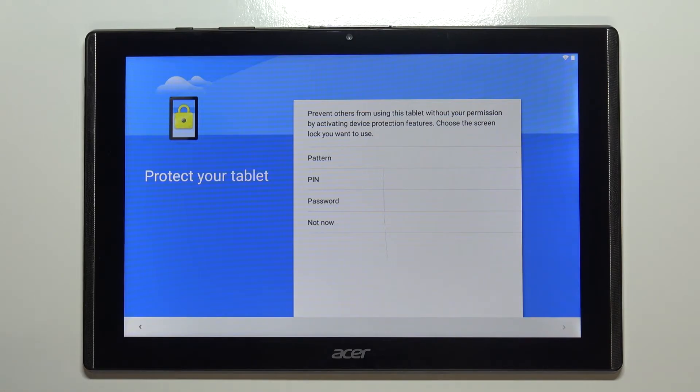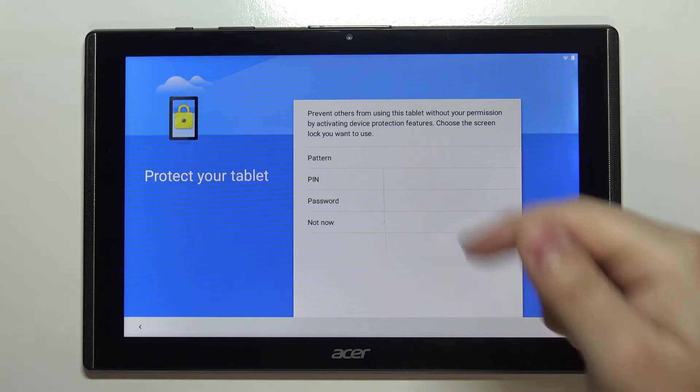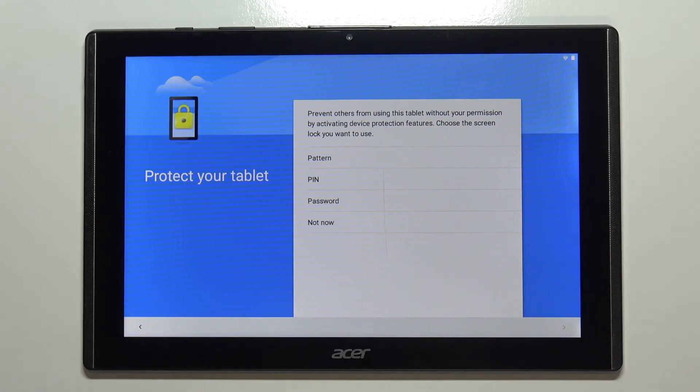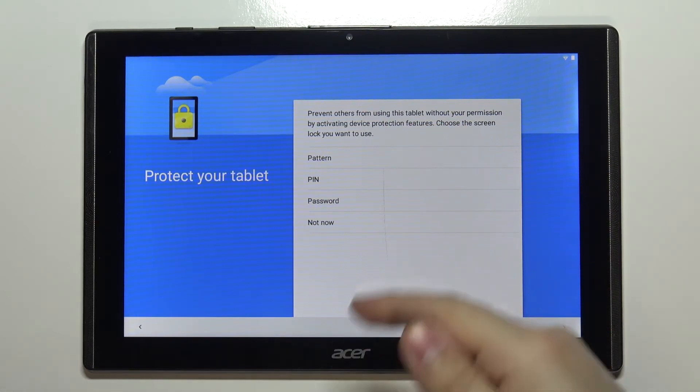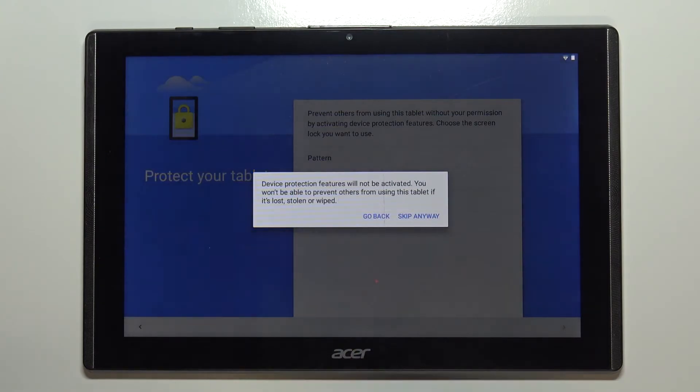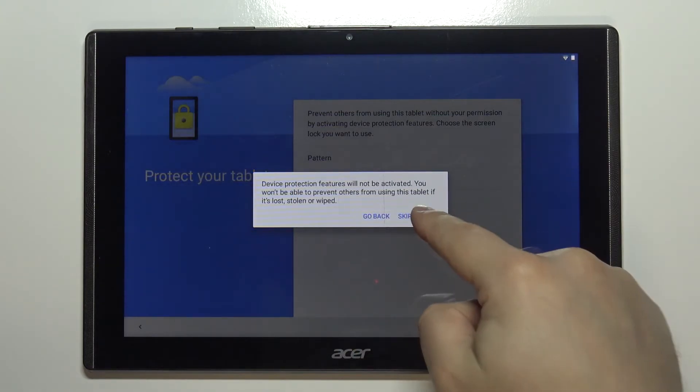Right here we can set up screen protection, basically something like pattern, PIN, or password. If you want to do it, simply select the method you want to use and set up your password. I don't want to do it, so I'm going to tap on not now and then tap on skip anyway.